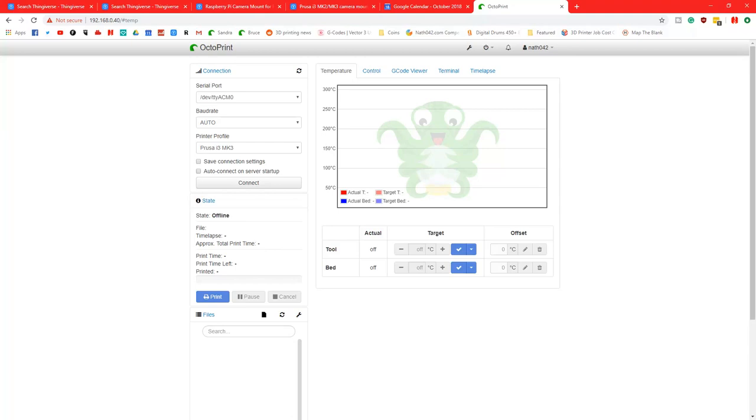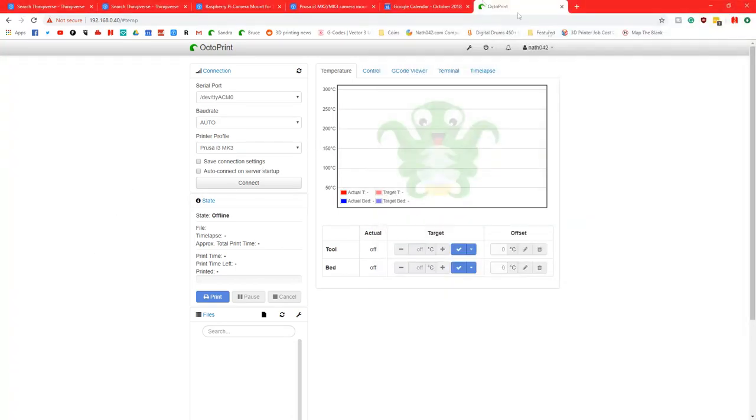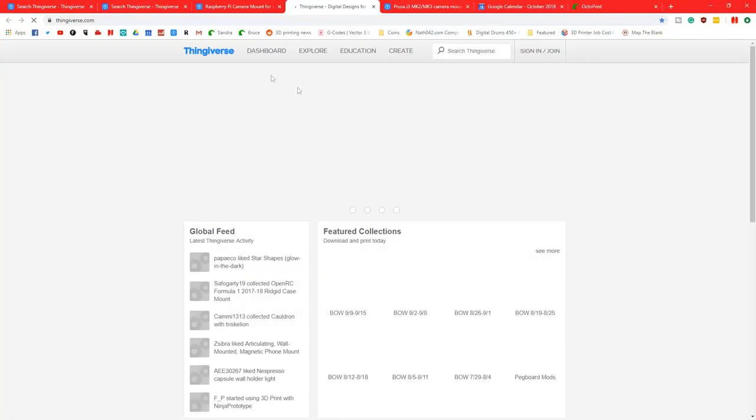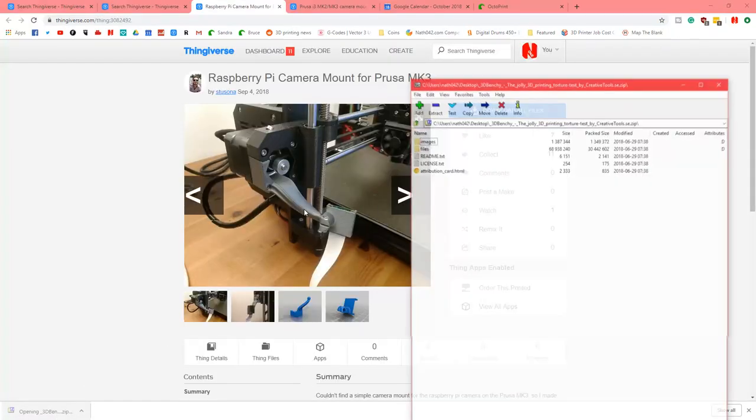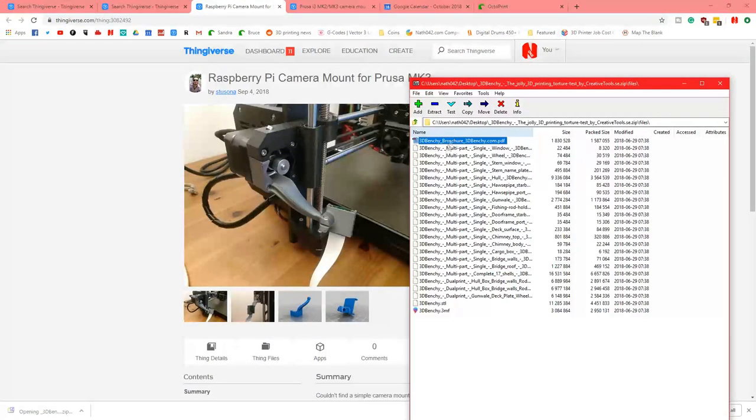So what I'm going to do is I will get a test print set up. So we have Prusa over here. We're just going to go on to Thingiverse. I probably should have set this up beforehand. Okay, so now I am slightly more prepared. We are going to be printing some 3D Benchies.